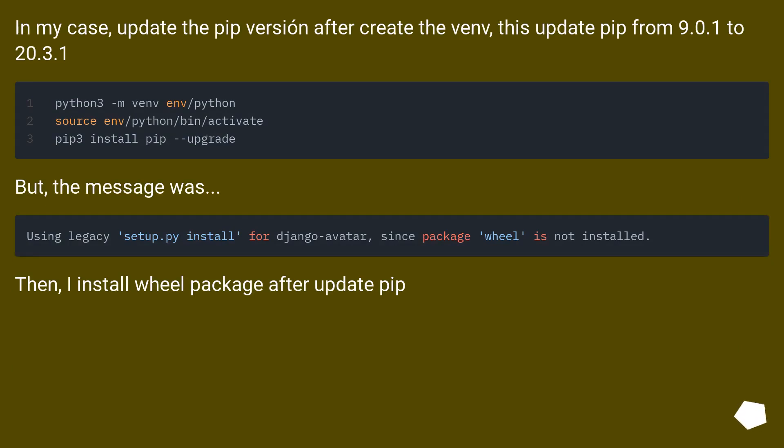But the message was. Then I installed the wheel package after updating pip.